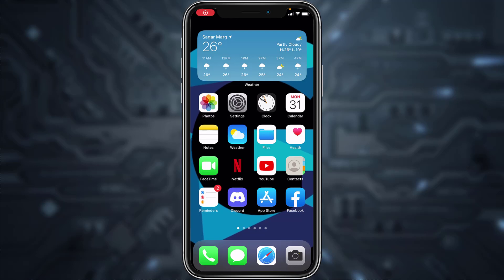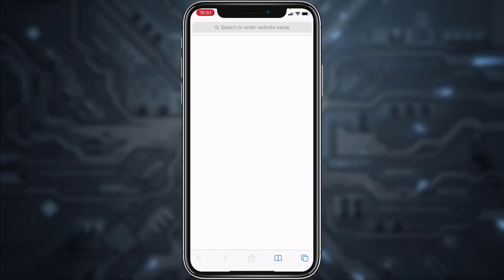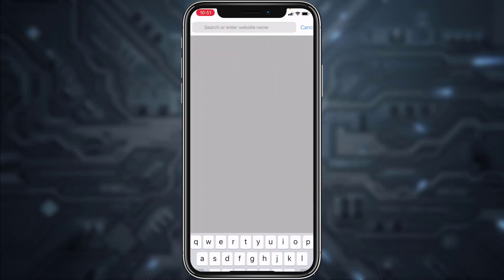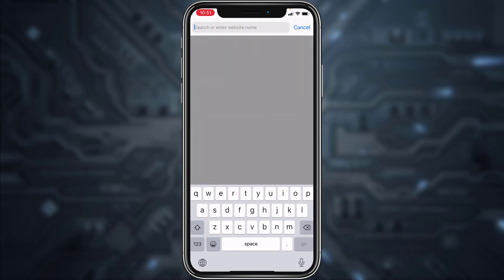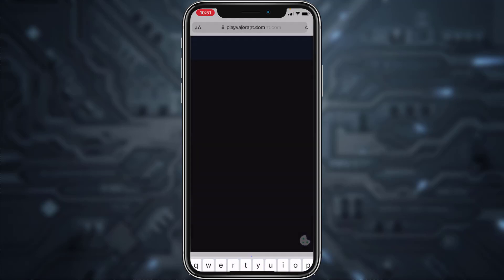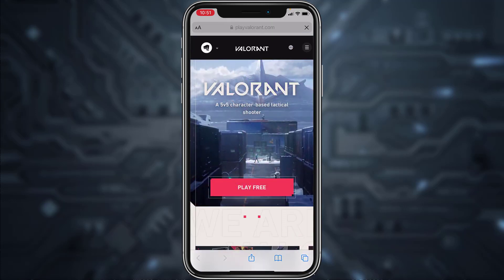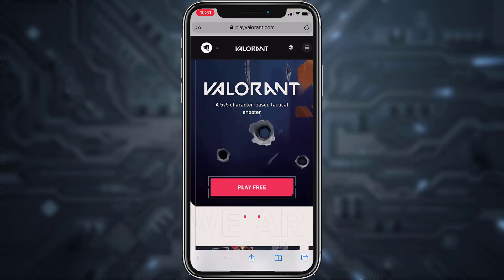Hey guys, welcome back to another tech tip and guide video. In today's video, I'll show you how you can sign up for Valorant or create a Valorant account. You can do this process from both your mobile device as well as your laptop or PC. All you have to do is go to any web browser and in the web address bar type in playvalorant.com.